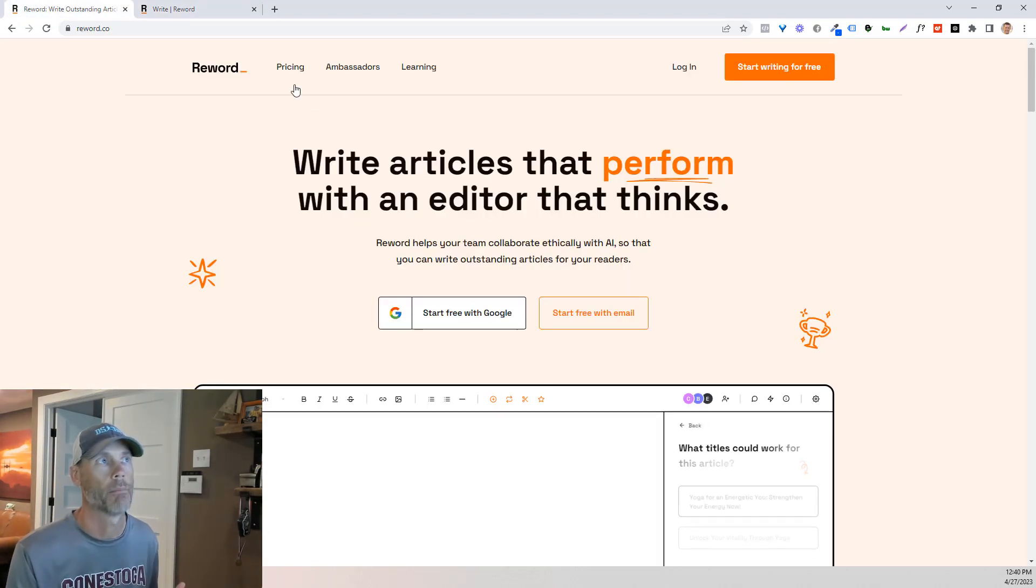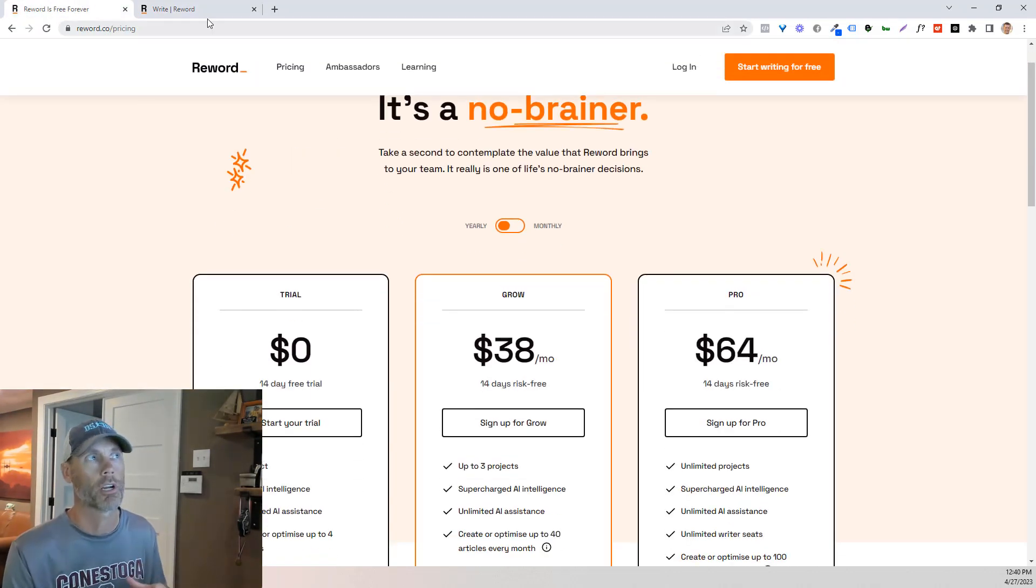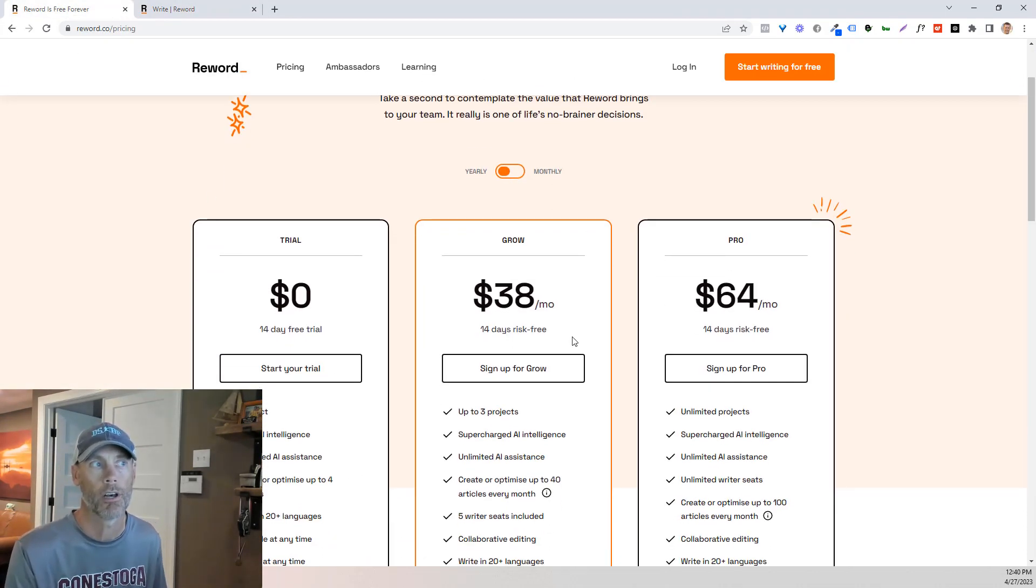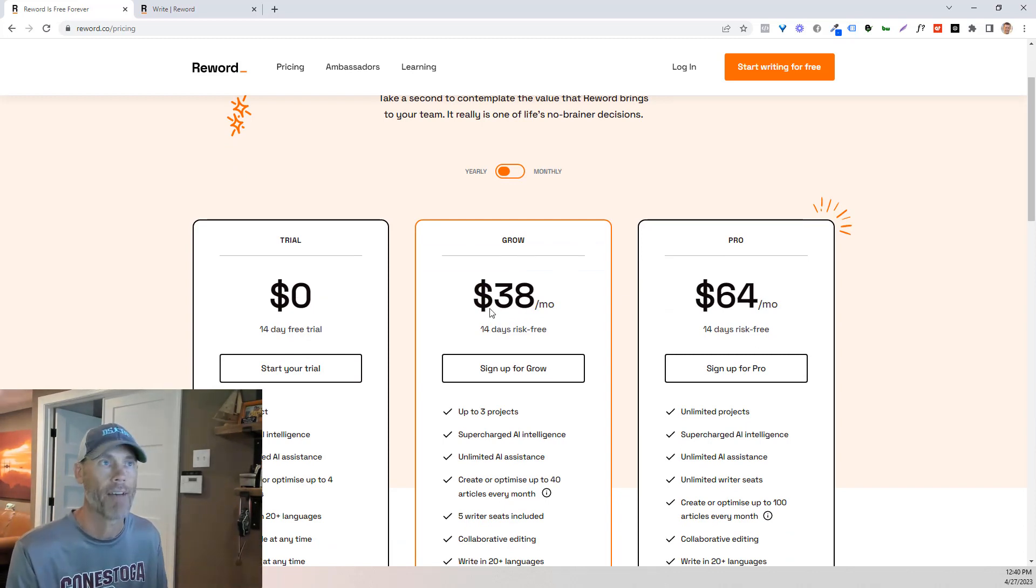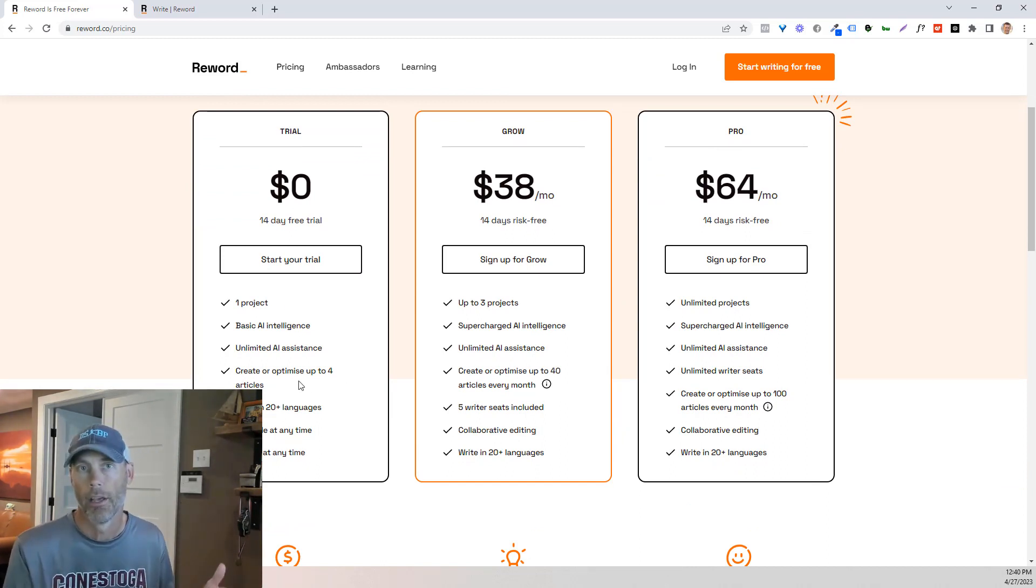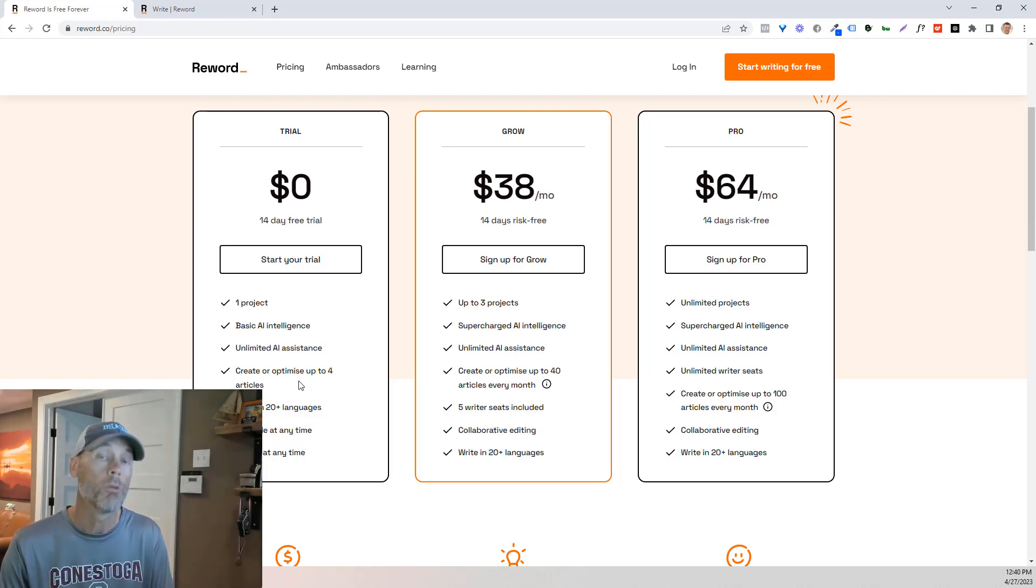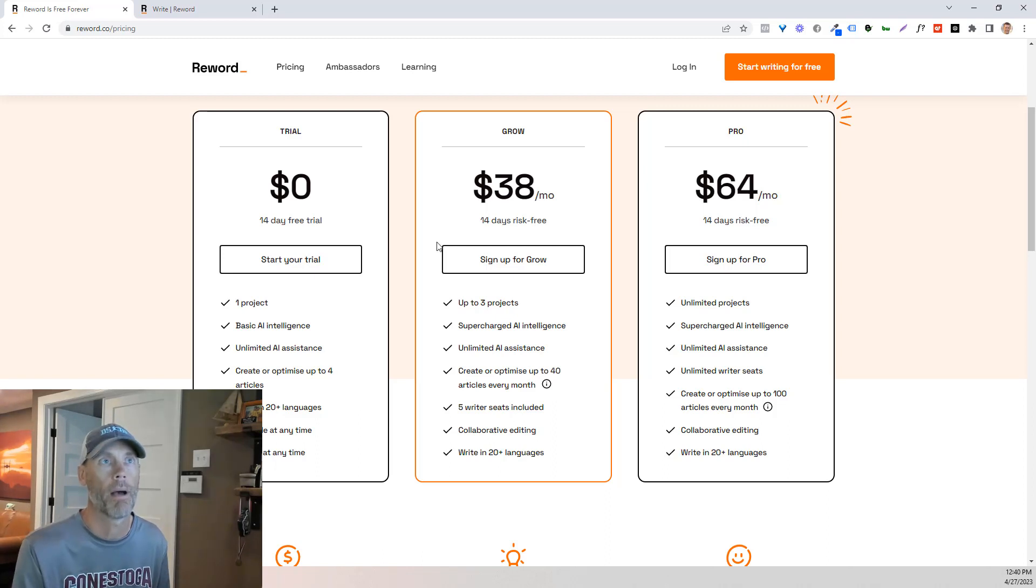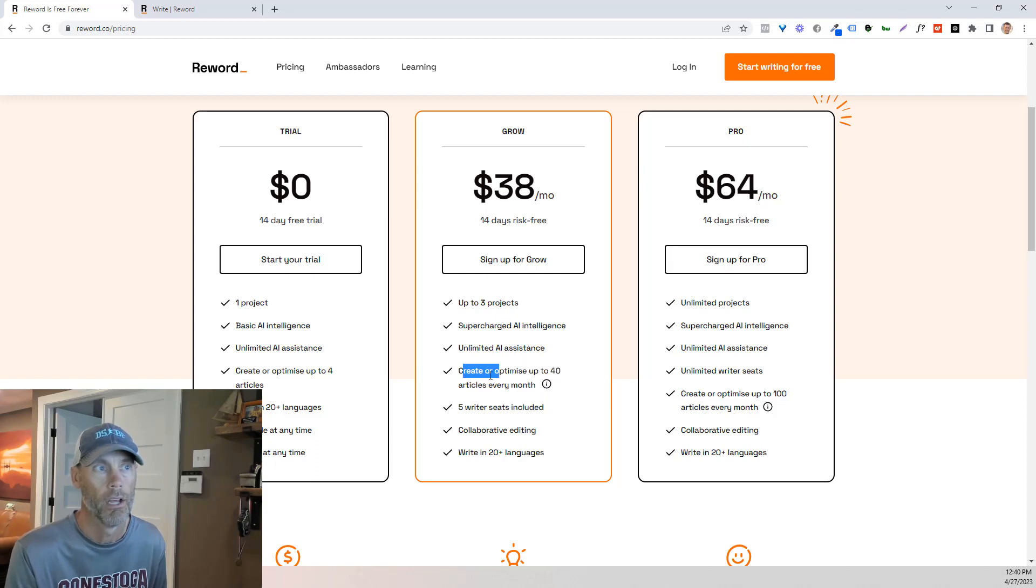In the meantime, let's talk about the pricing. So while this is working in the background, I want to just say that there is a 14 day free trial. If you want to just try it out for free and not have a plan to grow from there, you can have one project, one basic AI intelligence, create four articles, be done. So if you are looking to build some content, which I hope you are, because the only way to make money in this game is to be constantly building content, I'm going to be talking about the grow and pro plans specifically depending on how much content you're looking to create.